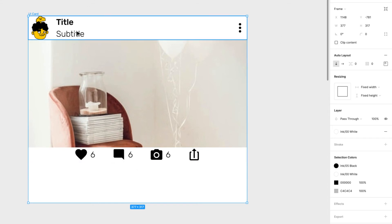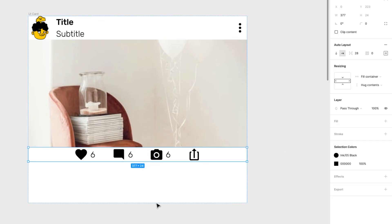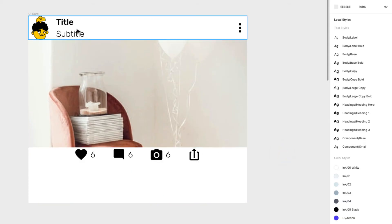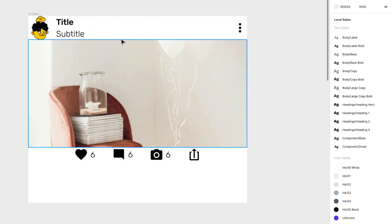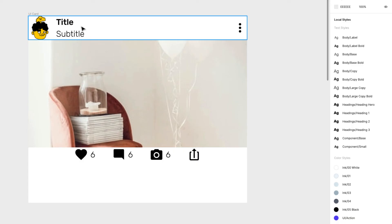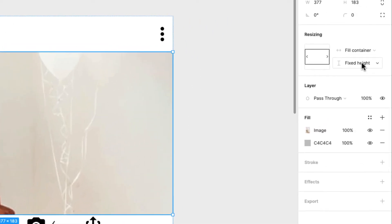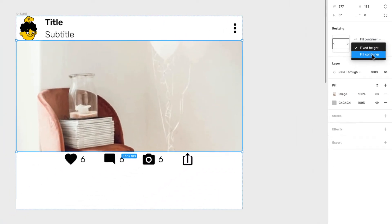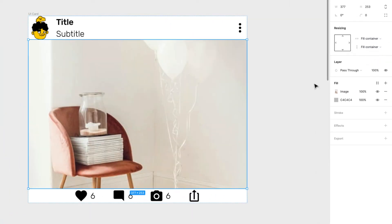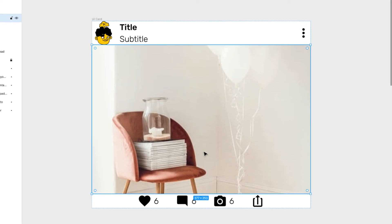Now everything is together, but the actions need to be pushed to the bottom. Remember how we expanded the middle text element earlier? We'll do the same with the image. I'll set the image's height to fill the container instead of a fixed height.